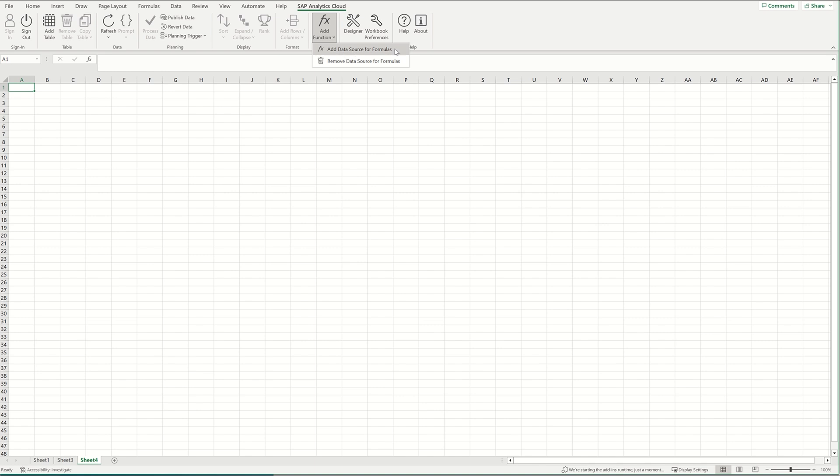Now because I've already added the data source, I'm not going to do that now, but essentially it'll take you to a view where you can choose the table that you want to pull the data in from.